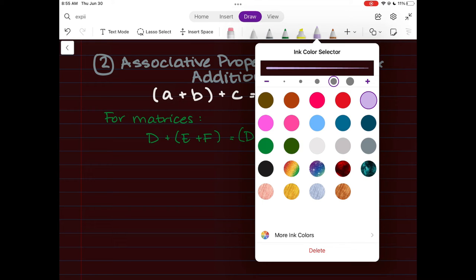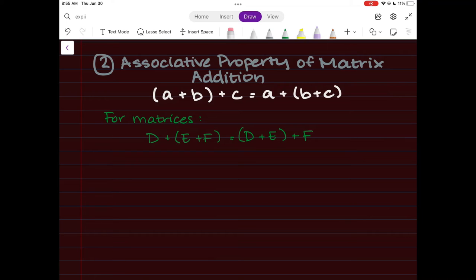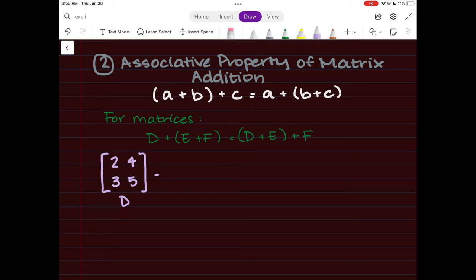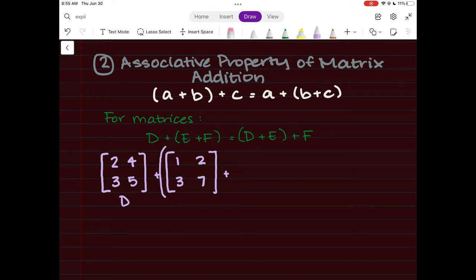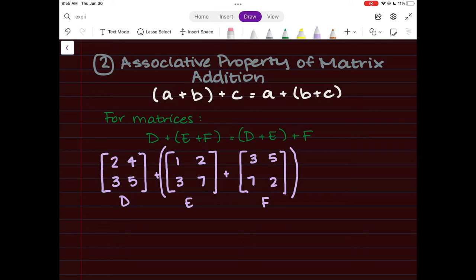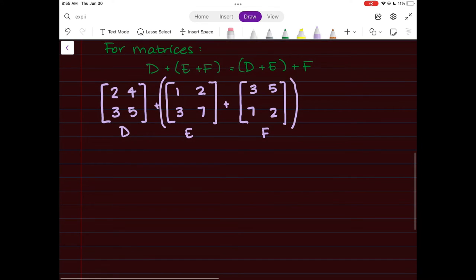We'll go through an example using two-by-two matrices. Matrix D is [2, 4; 3, 5], matrix E is [1, 2; 3, 7], and matrix F is [3, 5; 7, 2]. We have matrix D plus, in parentheses, matrix E plus matrix F. Remember, PEMDAS still applies — we add the two matrices in parentheses first.